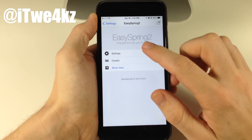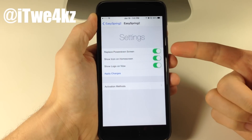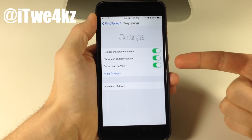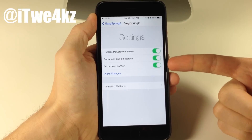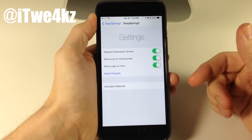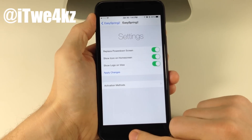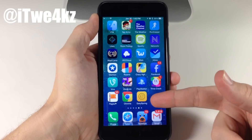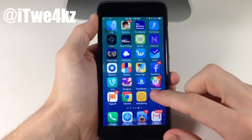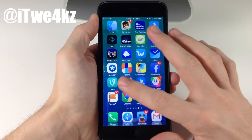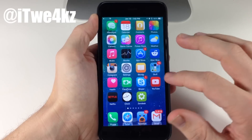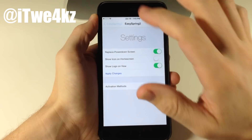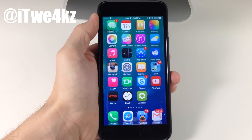In the EasySpring 2 settings, you have three toggles: replace the power down screen, show the icon on the home screen, and show the logo on view — which should be the glyphs on the buttons that aren't appearing right now. If you don't want to hold the power button, you can also use an Activator method. However, if you tap that home screen icon and try to cancel, it crashes the device into safe mode. So I'd recommend going into settings and turning off the icon so it's not taking up space.